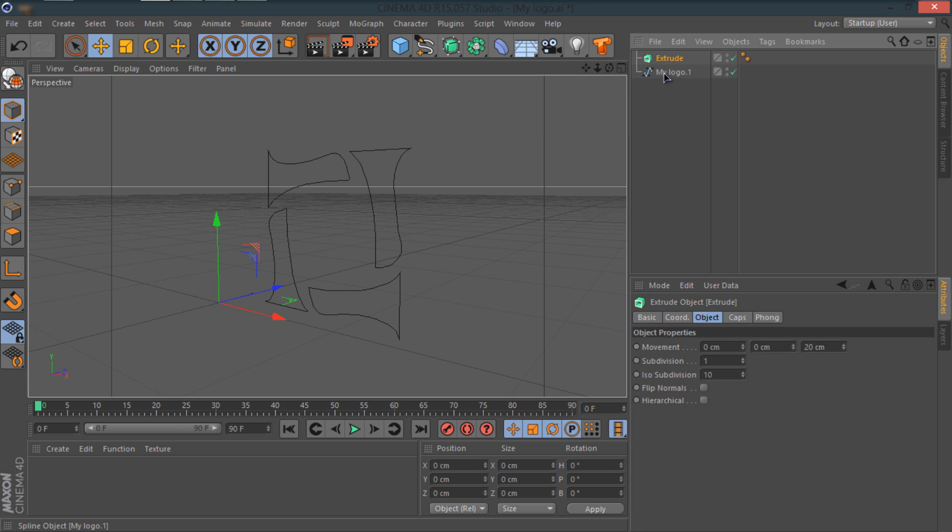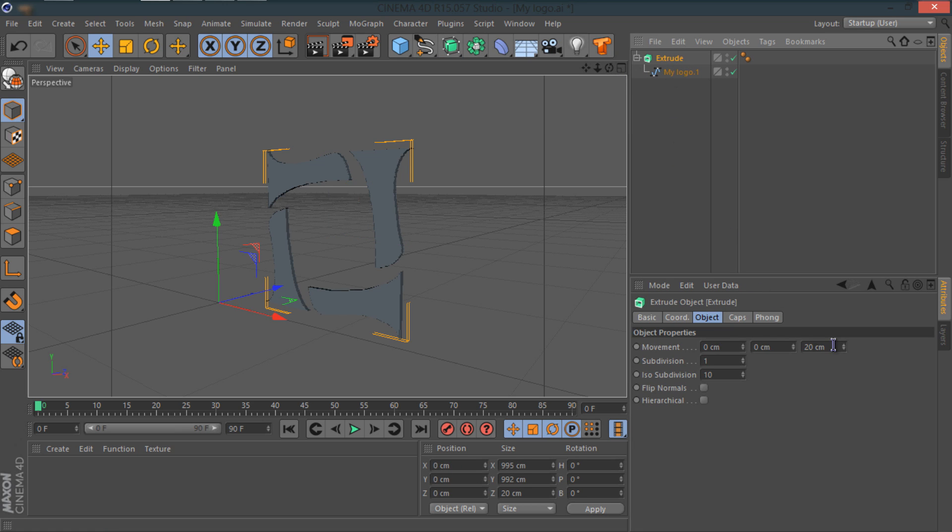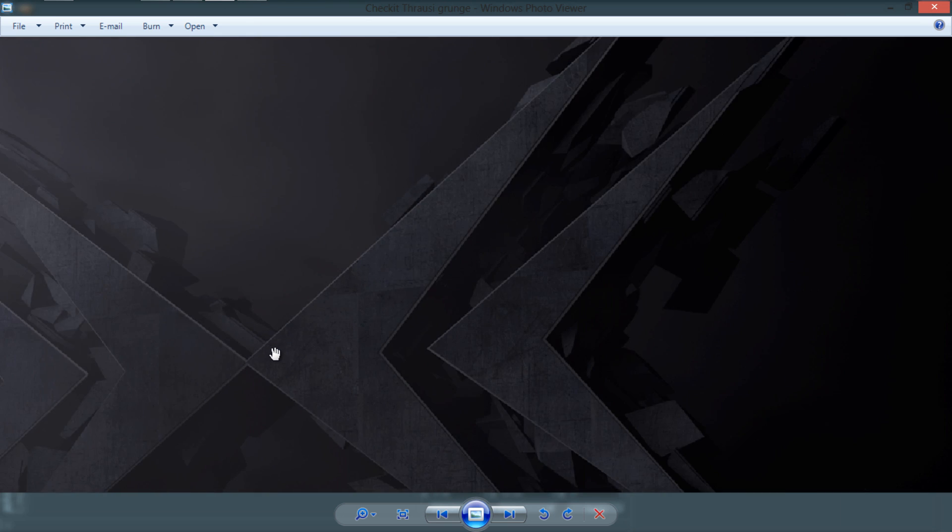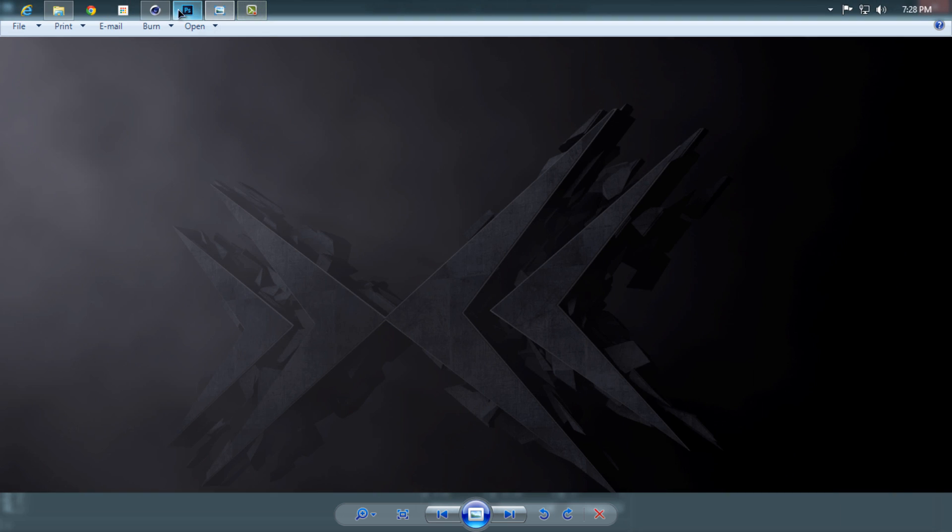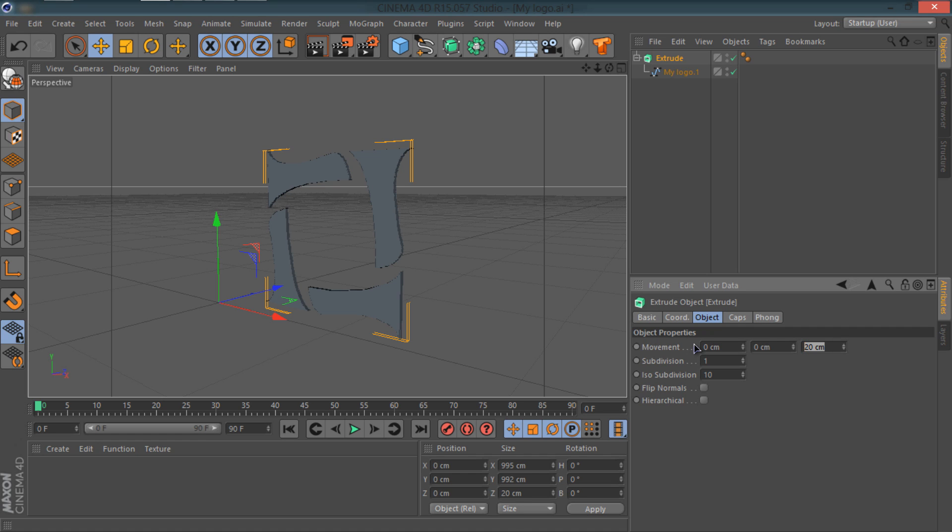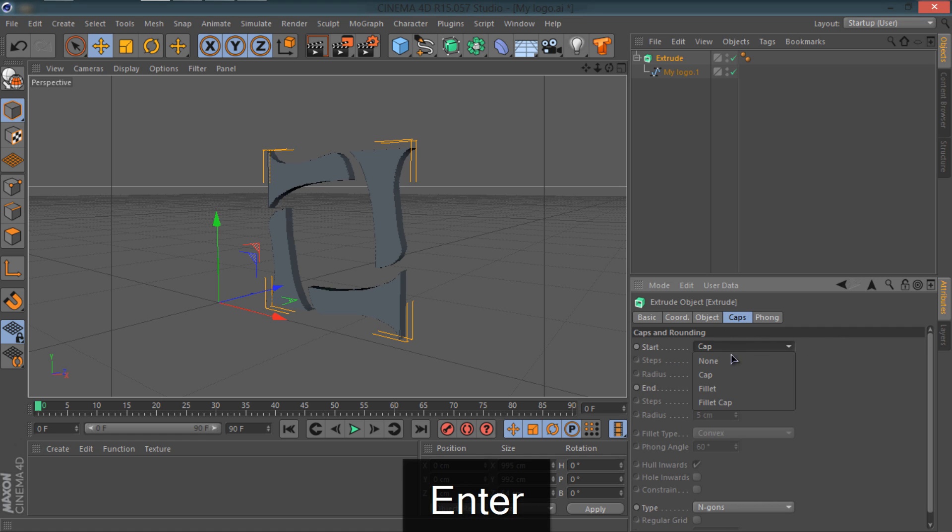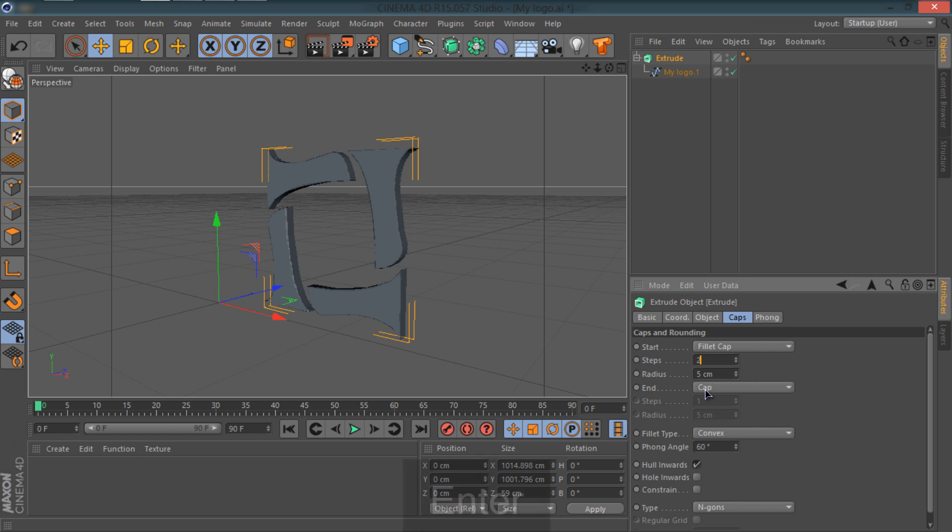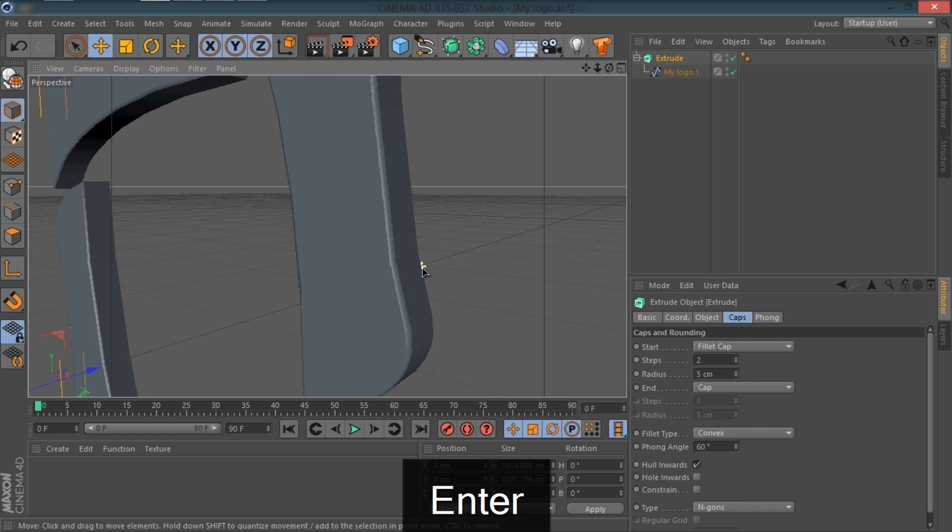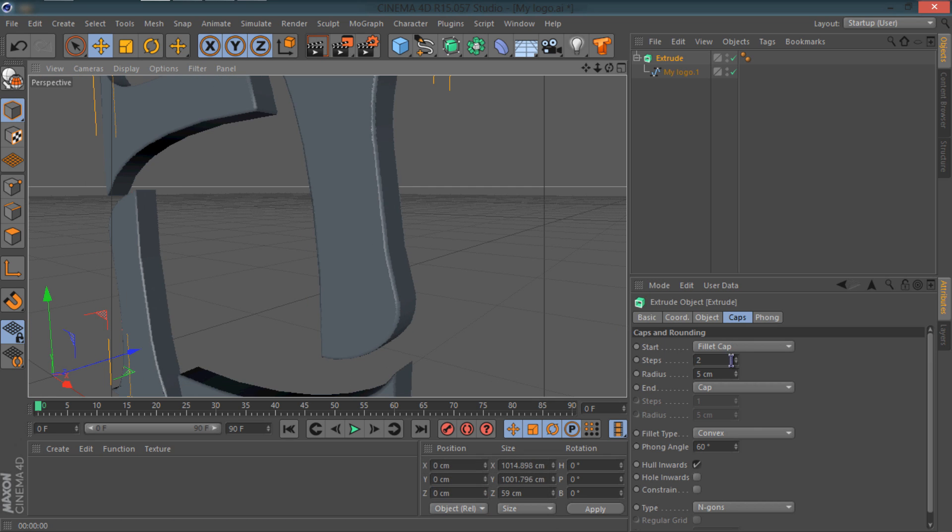Let's select the path and we're going to go to Subdivision Surface and drag out Extrude. I'm going to drag my logo in the extrude. There are quite a few things I did with this one and that's what I'm going to teach you right now. First of all, let's change the movement in the Z axis to 54. I'm going to go in Caps and change the Start to Fillet Cap and keep the End at Caps. I'm going to change the Steps to 2.